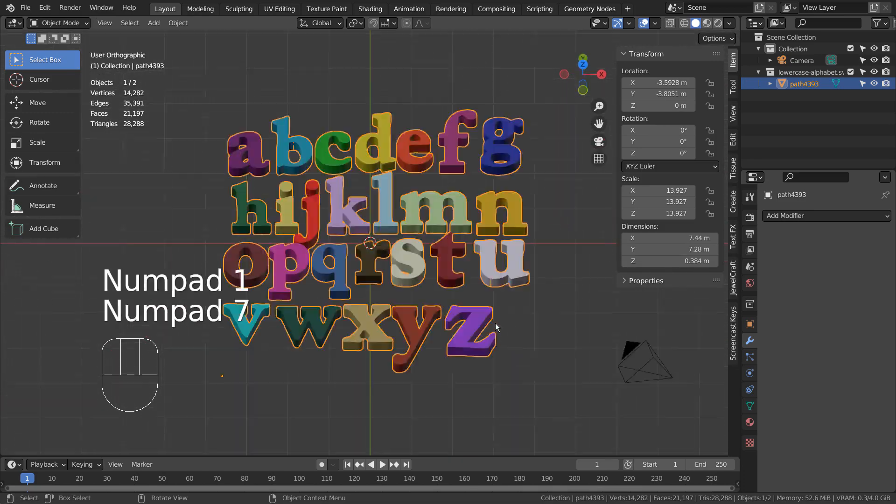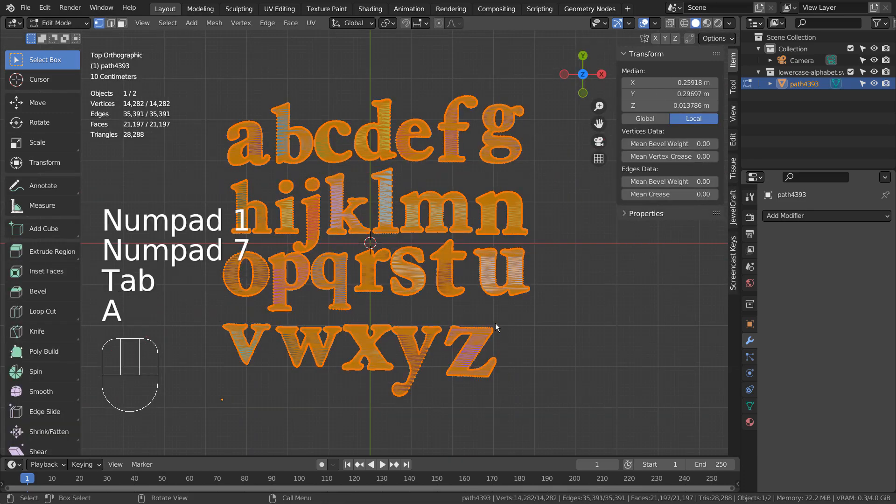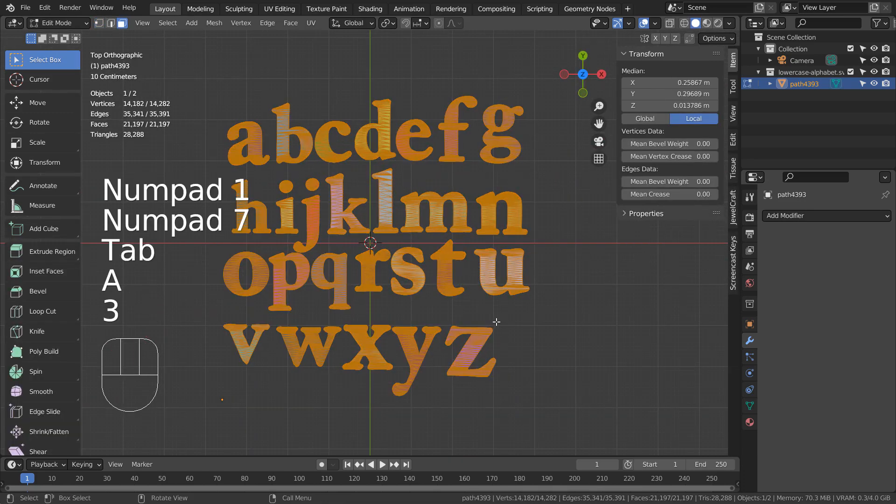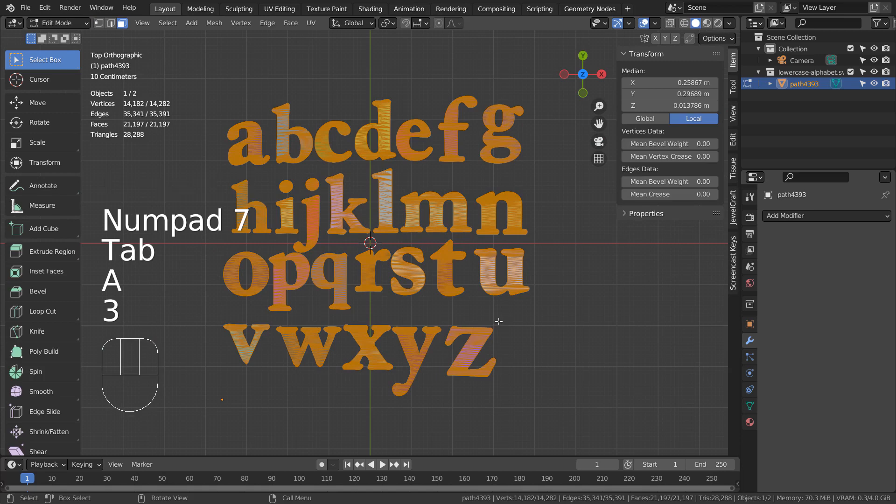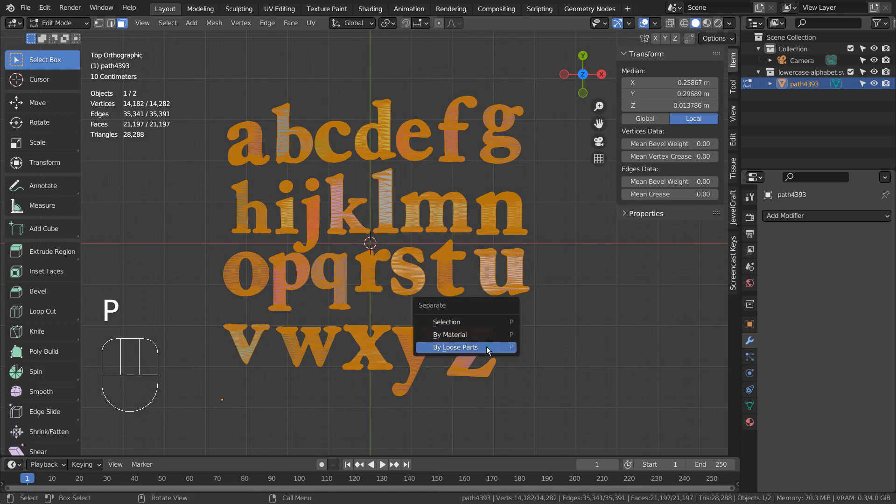In Edit Mode, type 3 to face select. A to select all, and P to separate by loose parts.